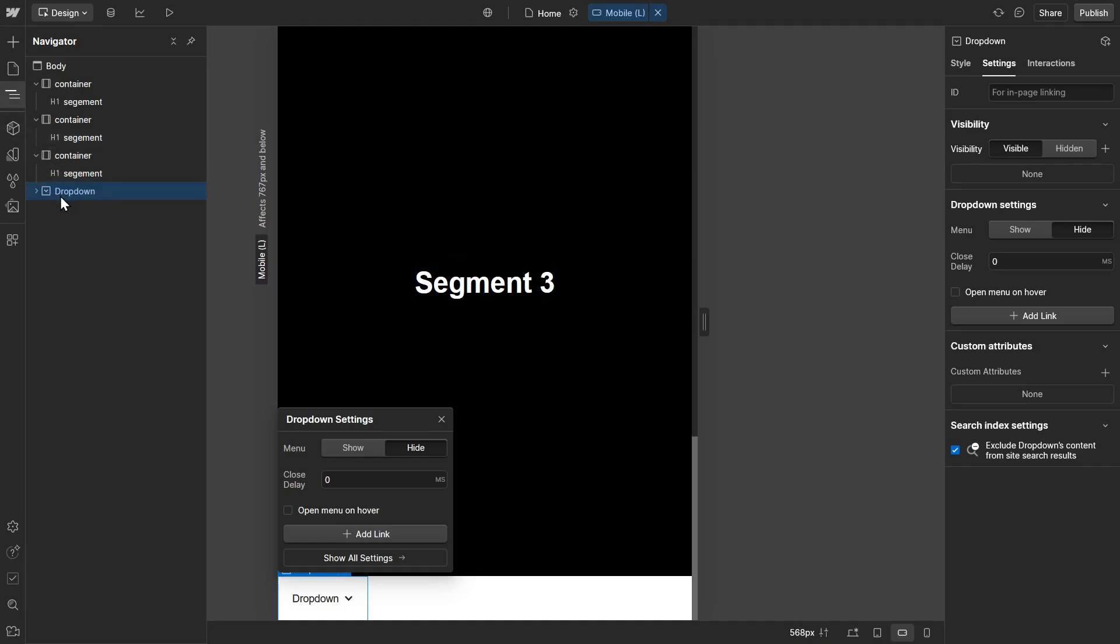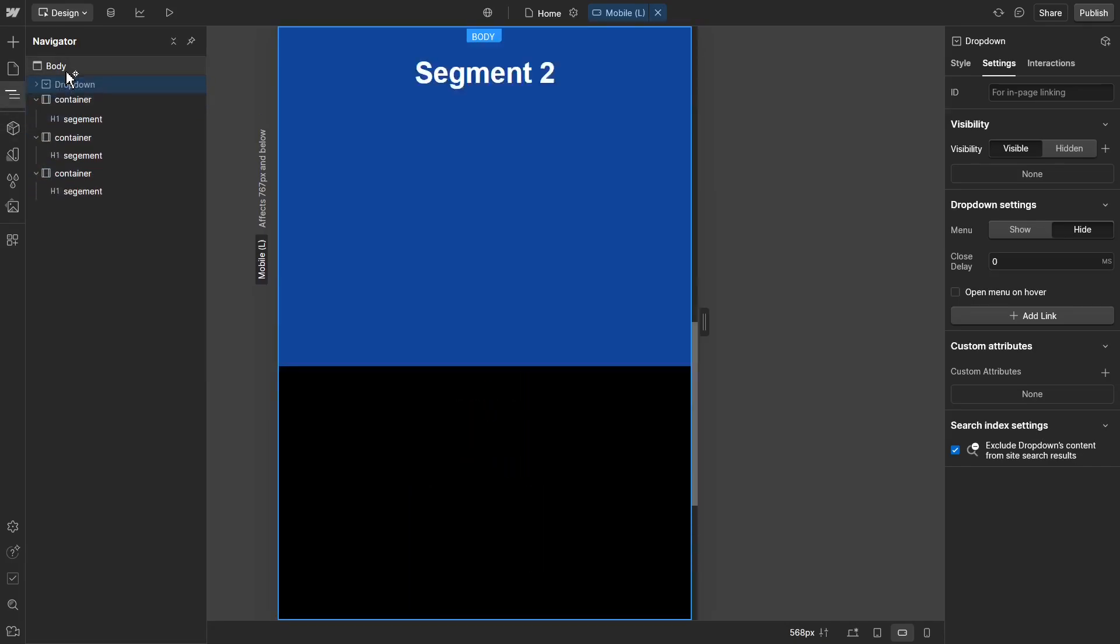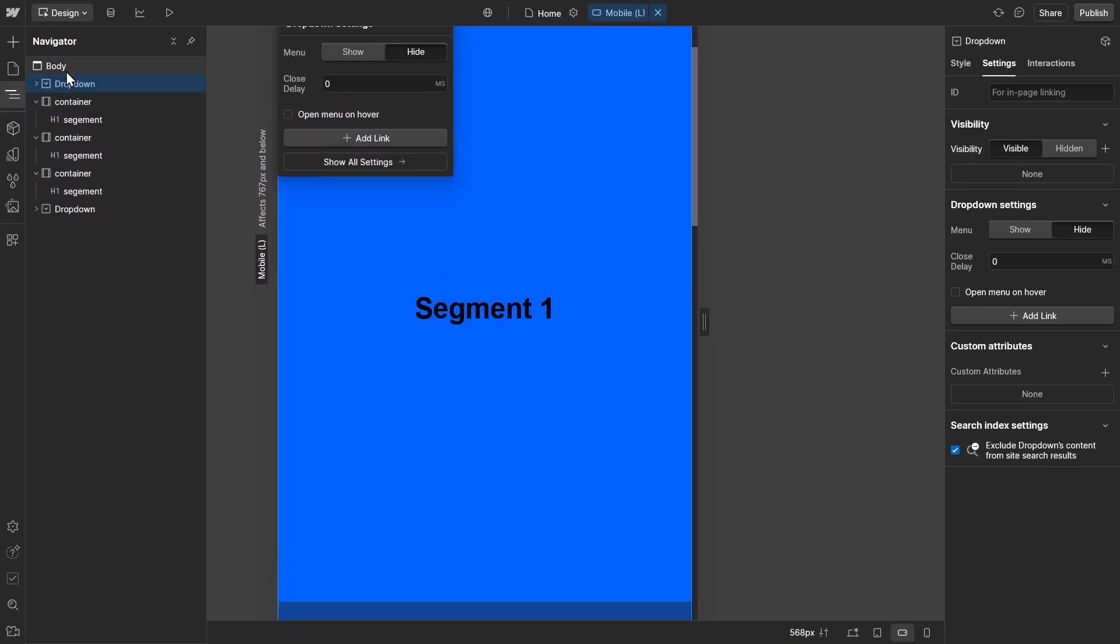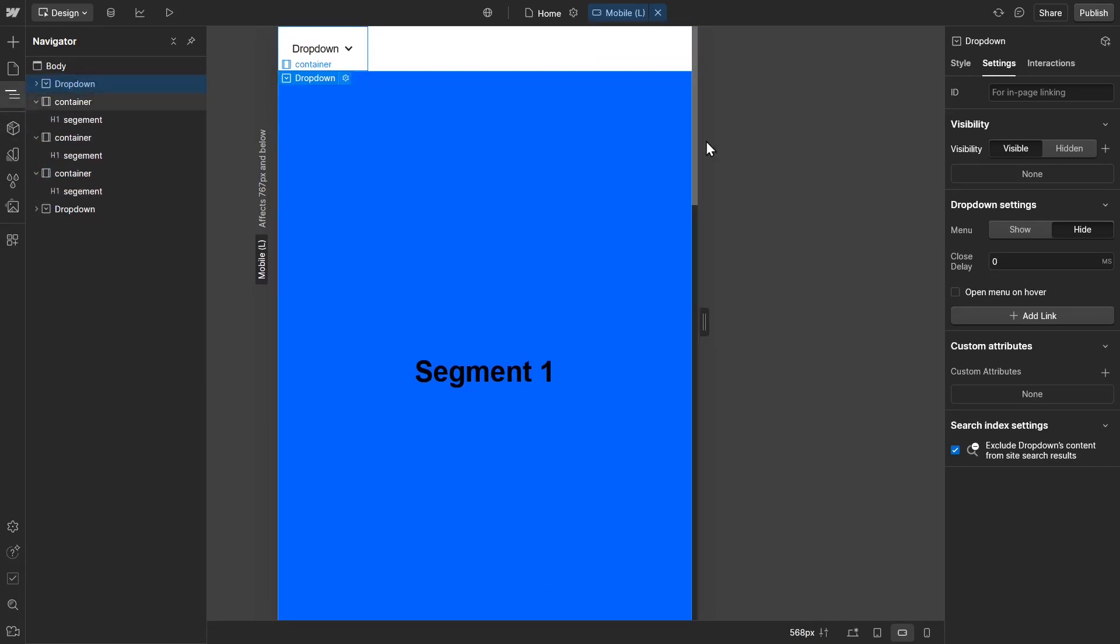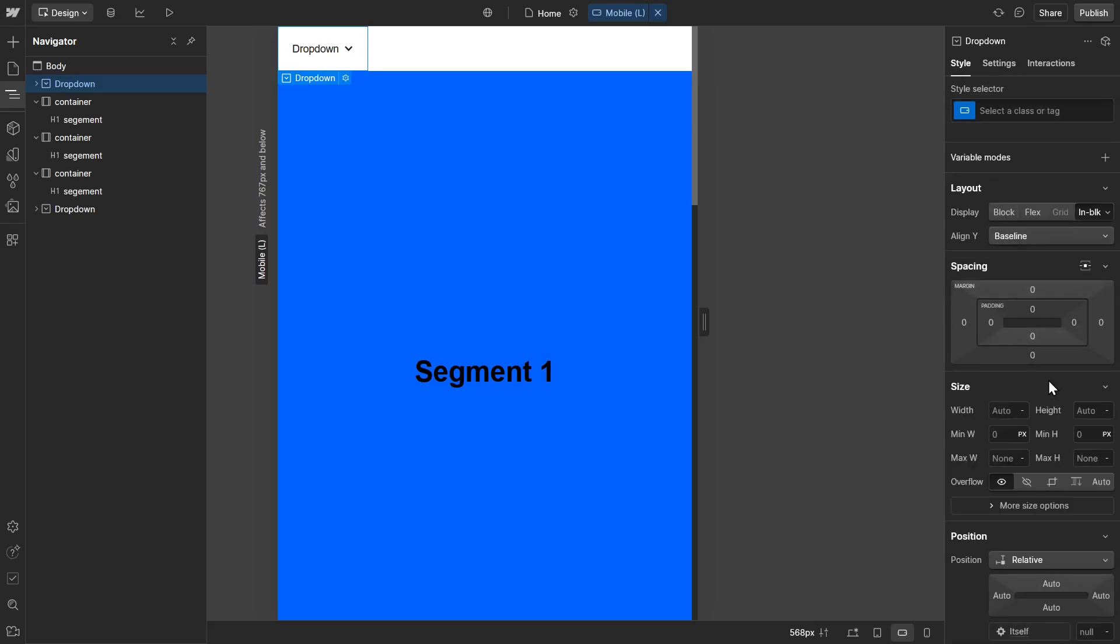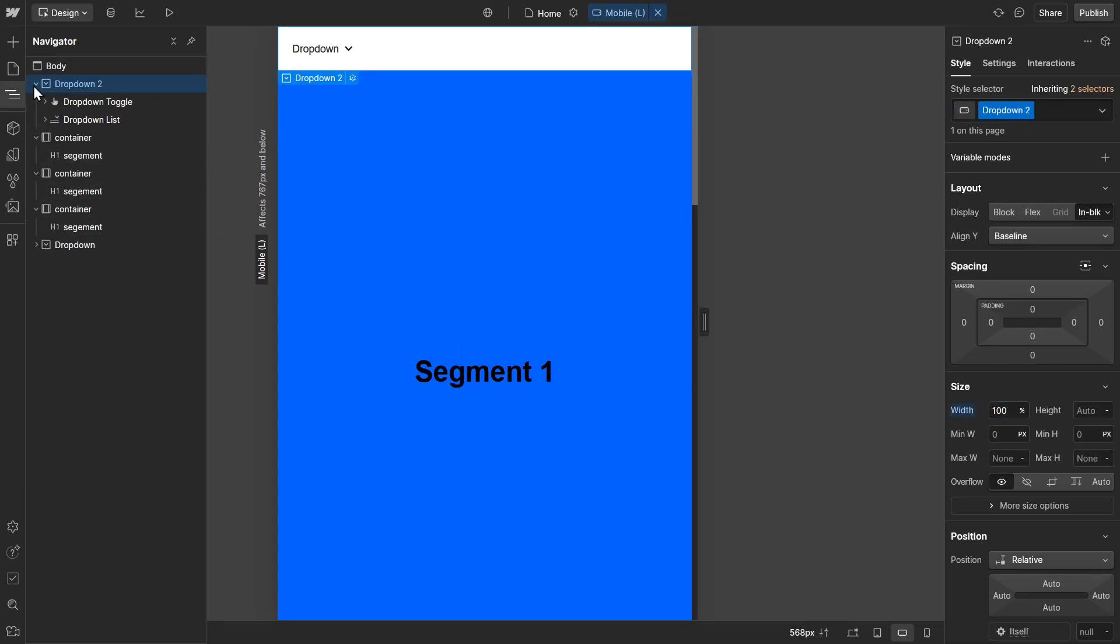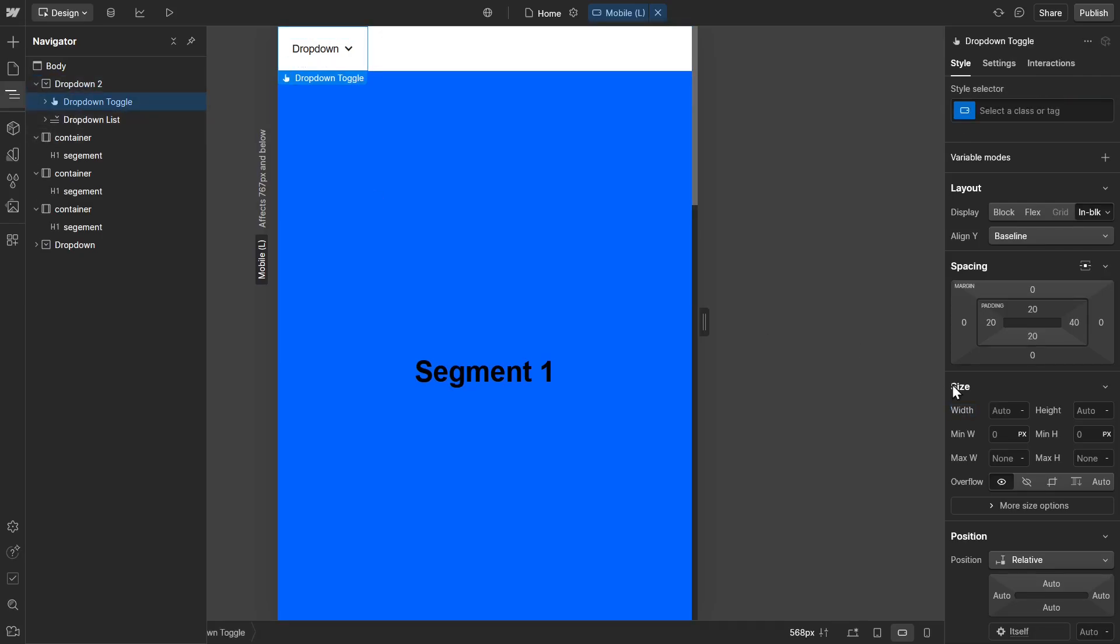What I'm going to do is make sure the drop-down is all the way here. With the drop-down selected, what I'm going to do is go to width, set it to 100%. I'm going to fan out and I'm going to select the drop-down toggle and I'm going to set the width to 100%.